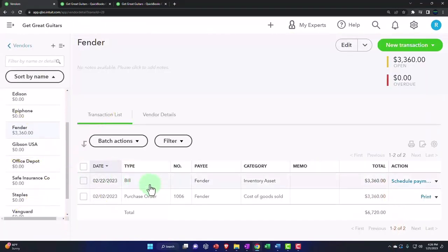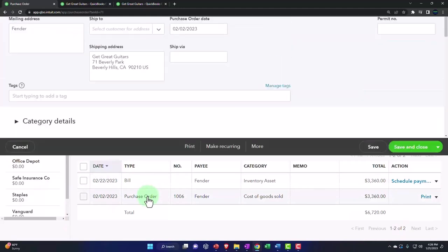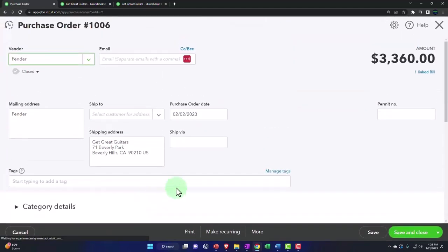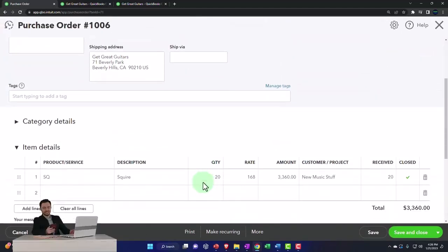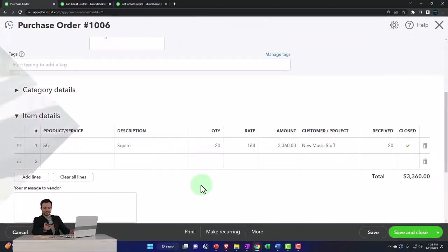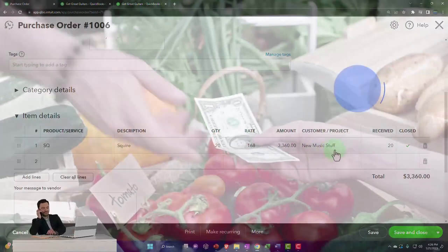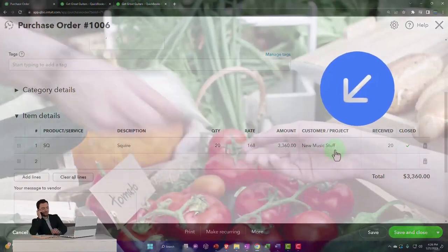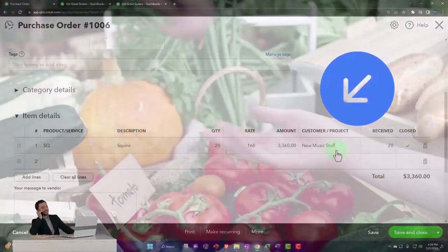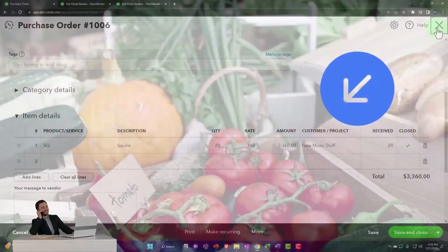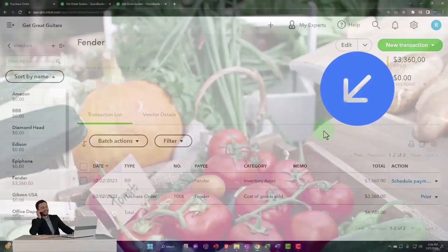And you can see that we had a purchase order. That was the start of the process. And so there is our purchase order. New Music Stuff was who we purchased it for, the customer that we had here. Closing that back out.